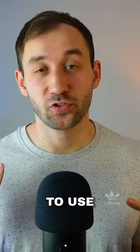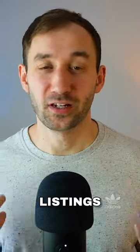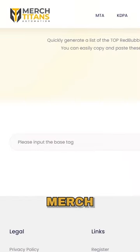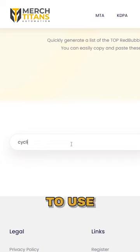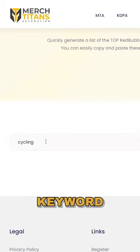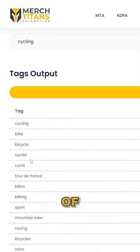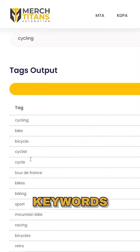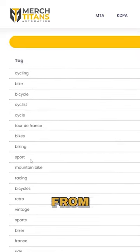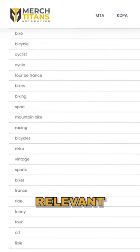Here are three free ways to find keywords to use within your listings. Option number one is using a Redbubble tag generator. I really like the one by Merch Titans — it's totally free to use. All you have to do is type in the primary keyword of your niche and you will get a long list of related keywords ranked from most to least relevant.